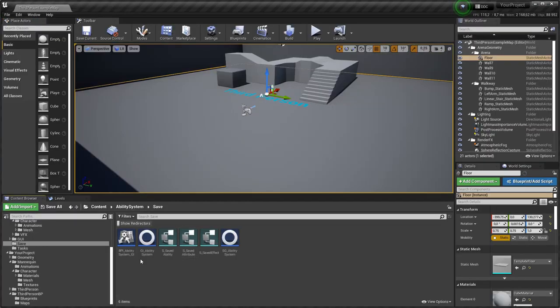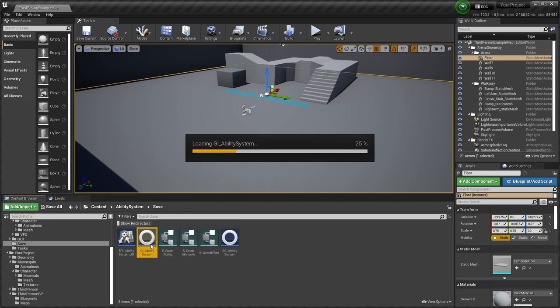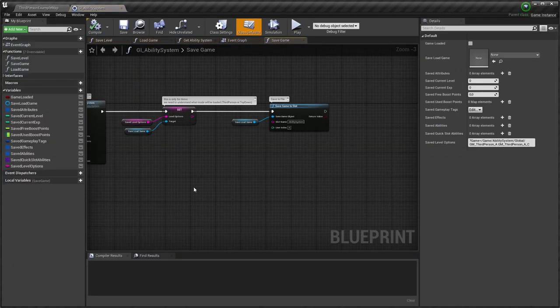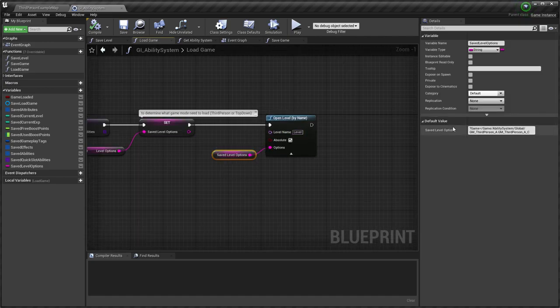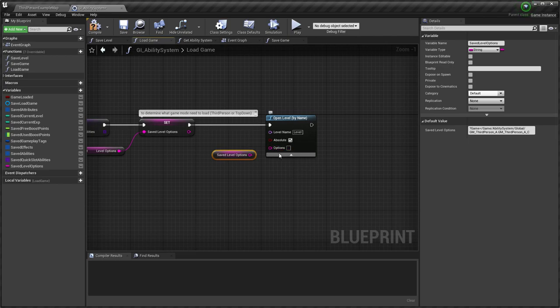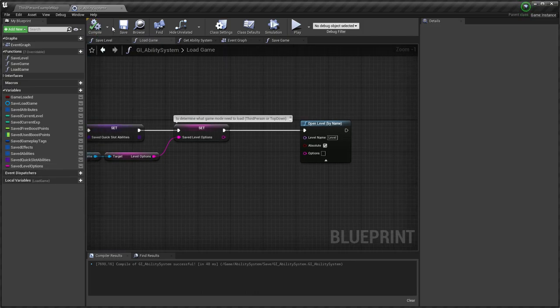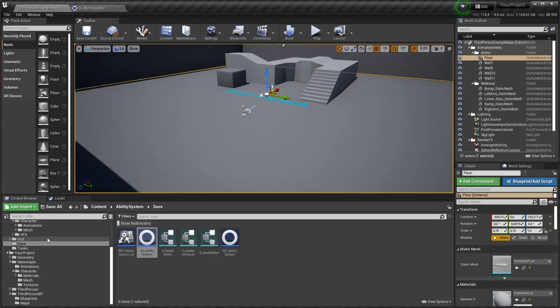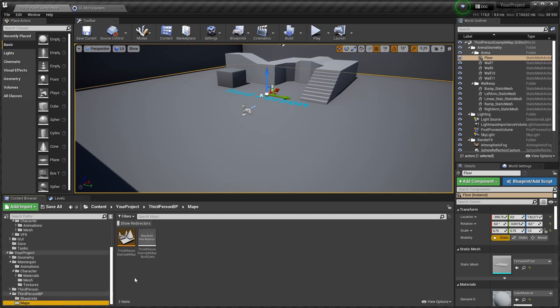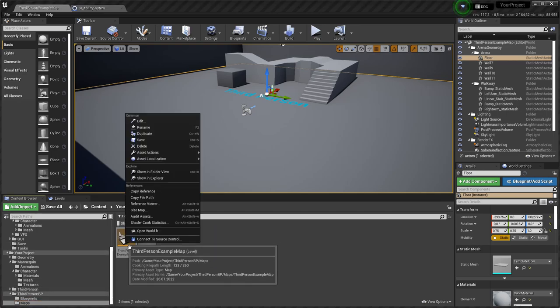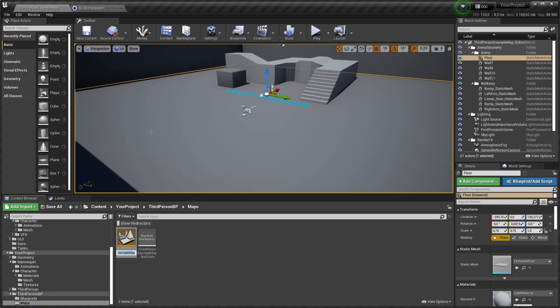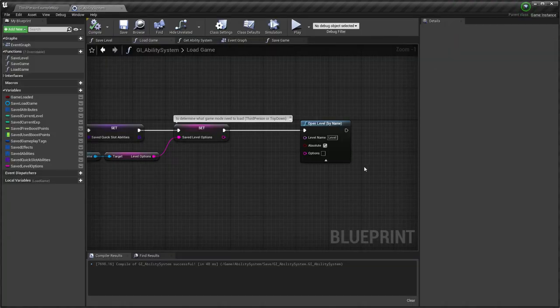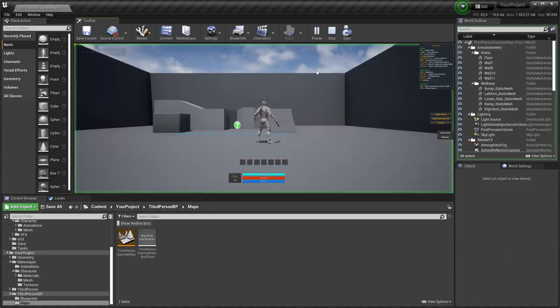In ability system project I use two game modes. To implement this, when I open level, I use level options to set needed game mode. Most likely you will use only one game mode, so you don't need to use level options. And when we open level, we need to set correct level name. Let's check result.